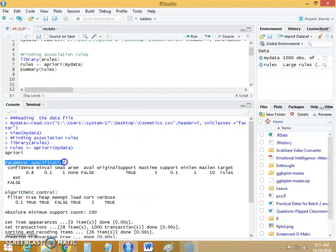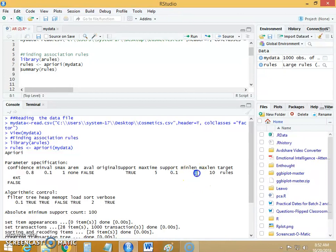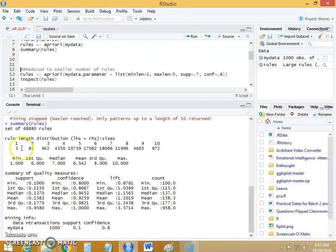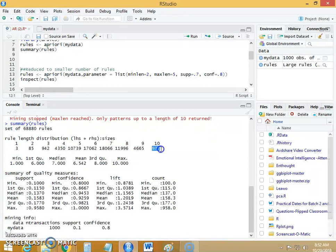Let's see the parameter specification. The default value of confidence is 0.8 whereas the default value of support is 0.1. The minimum length is 1, which indicates each rule must contain minimum 1 item, and the maximum is 10. Looking at the summary, there are 3 rules which contain 1 item, 18,066 rules which contain 7 items, and 972 rules which contain 10 items.